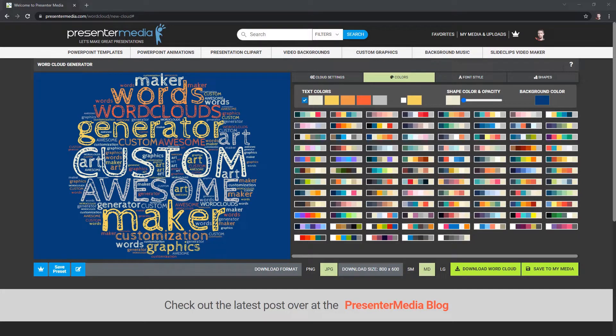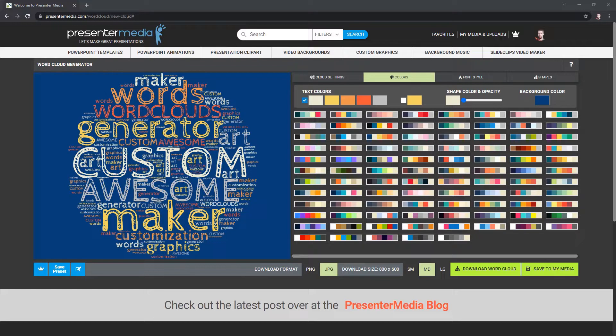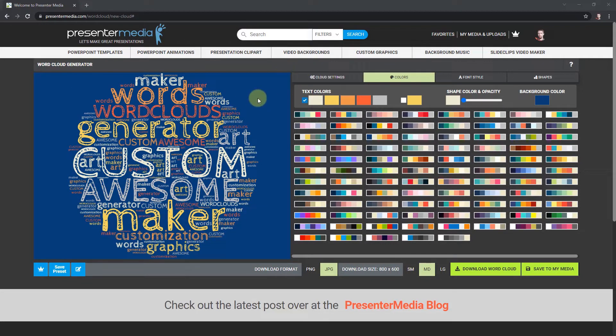Hi, this is Judd from Presenter Media, back with another word cloud tutorial. I've already done the basic tutorial, so if you haven't watched that, you might want to go back and take a look at that before watching this one. In this tutorial, I'm going to show you how to make a word cloud and then add it to our custom graphics.